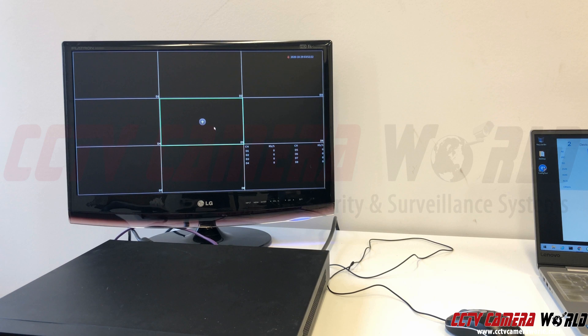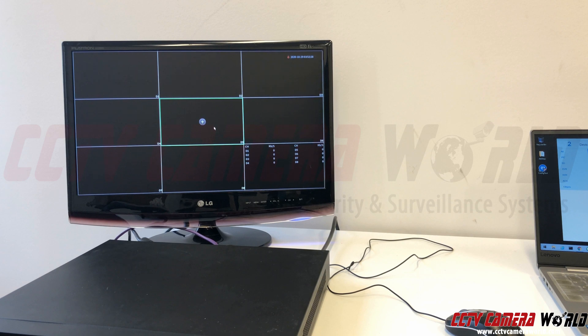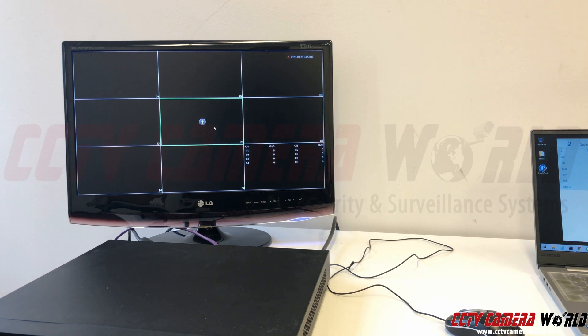In this video we're going to show you how to troubleshoot the NVR in your security camera system. This could even be a DVR. The only difference is what kind of cameras it takes in the back.